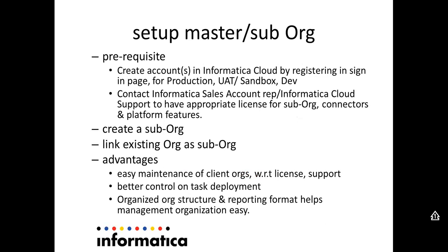Before we get on to master sub-organization setup, let's have a look at what an organization or a tenant ID means. Typically in SaaS world, when a user gets registered to a subscription in SaaS application,